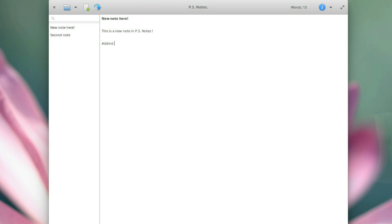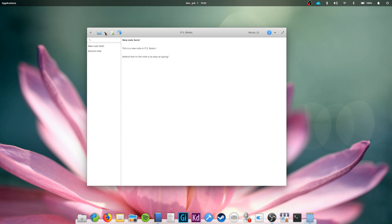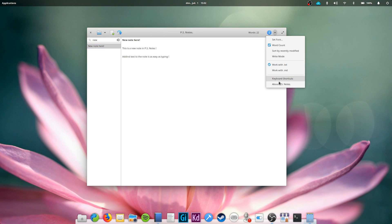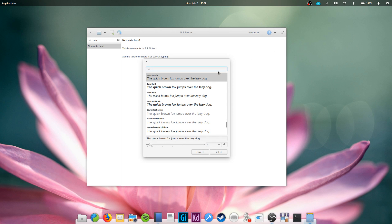To create a new note, just click the plus button and start writing. All your notes will end up in the sidebar and you can search them. PS Notes can handle TXT files or Markdown if you prefer that. You can also choose the font, but that's about it. PS Notes is available from the App Center with a recommended price of $1.